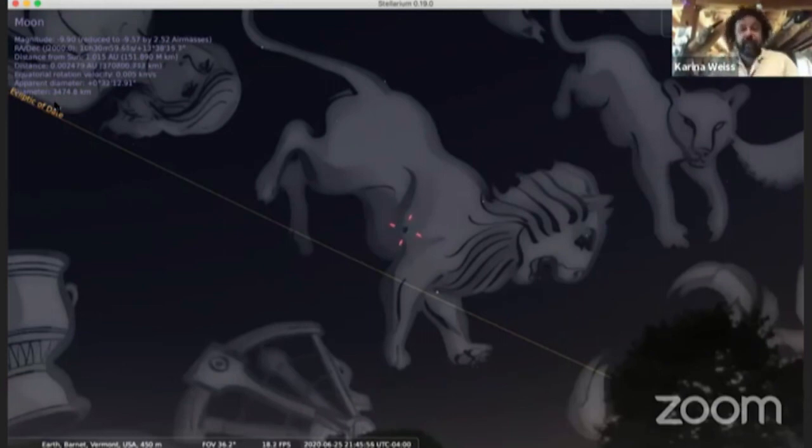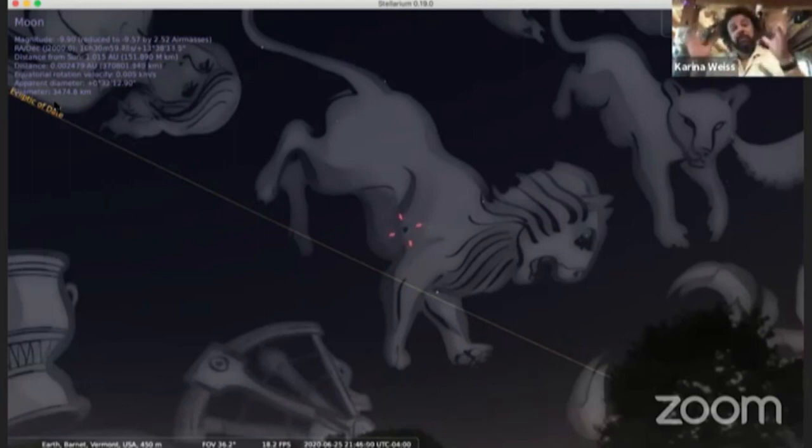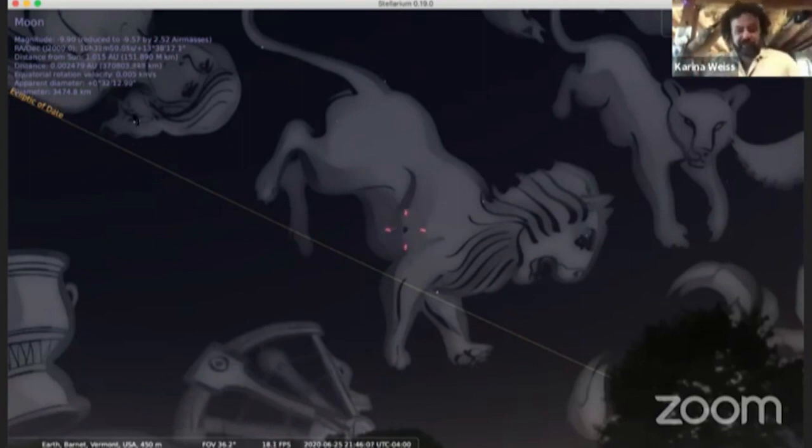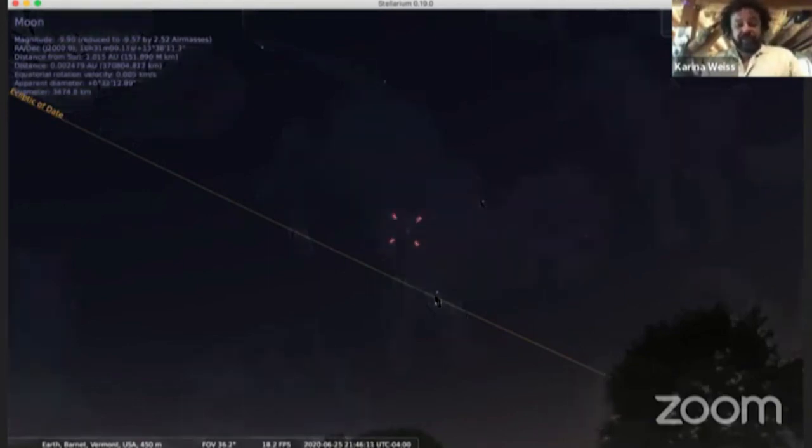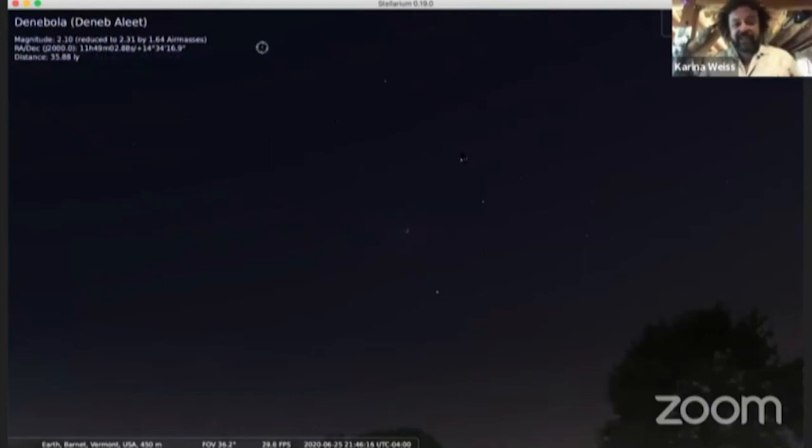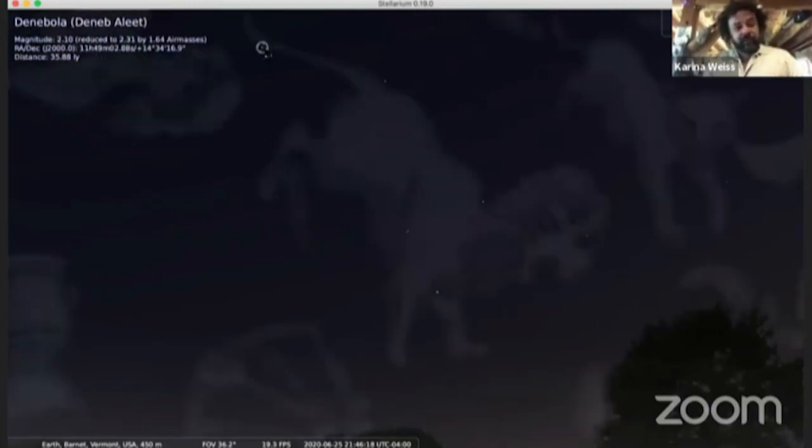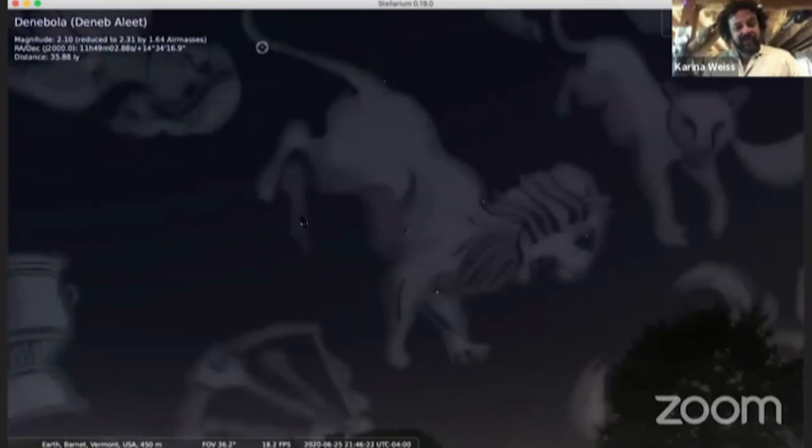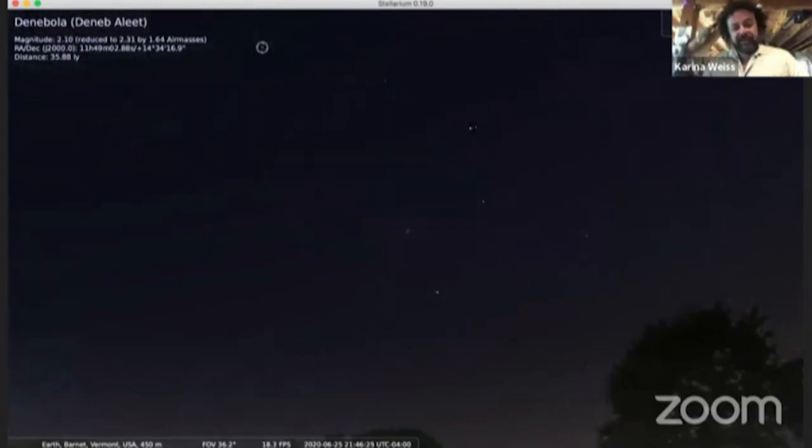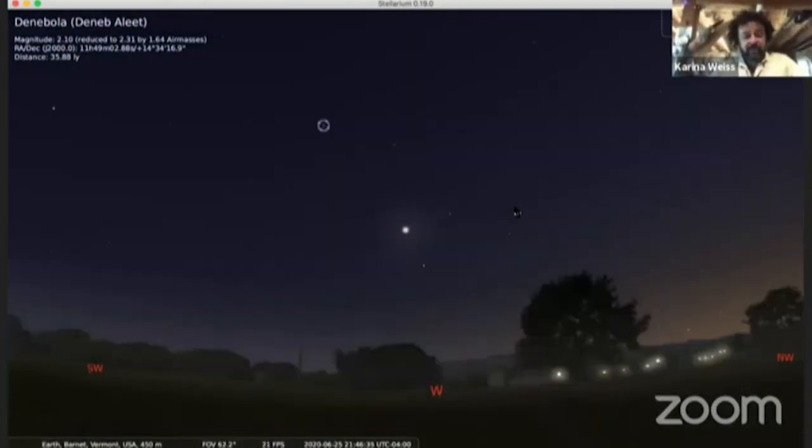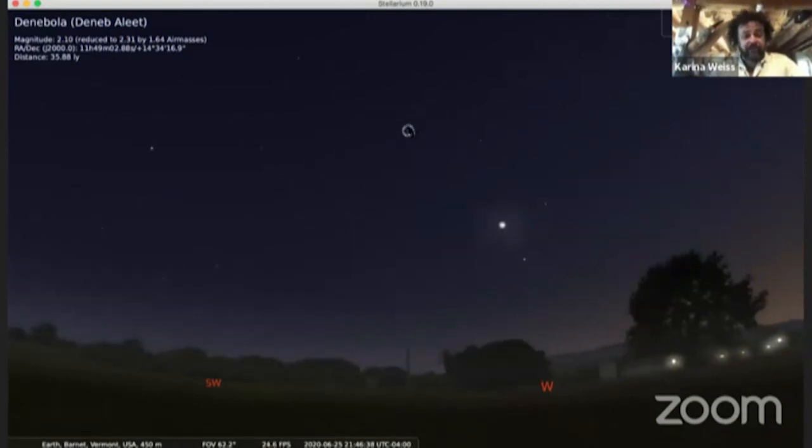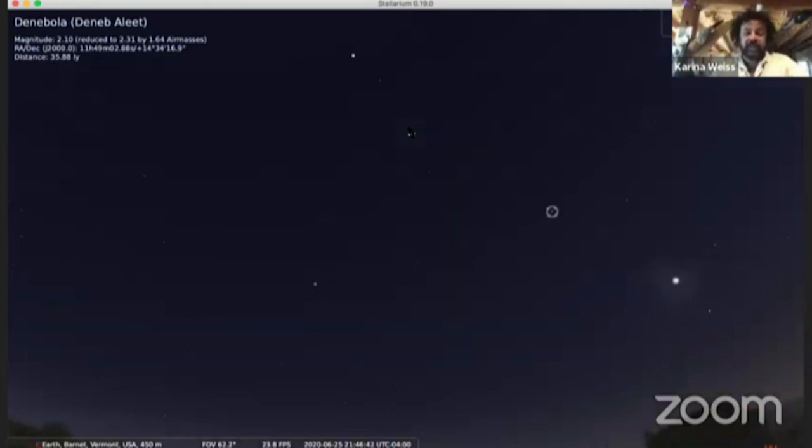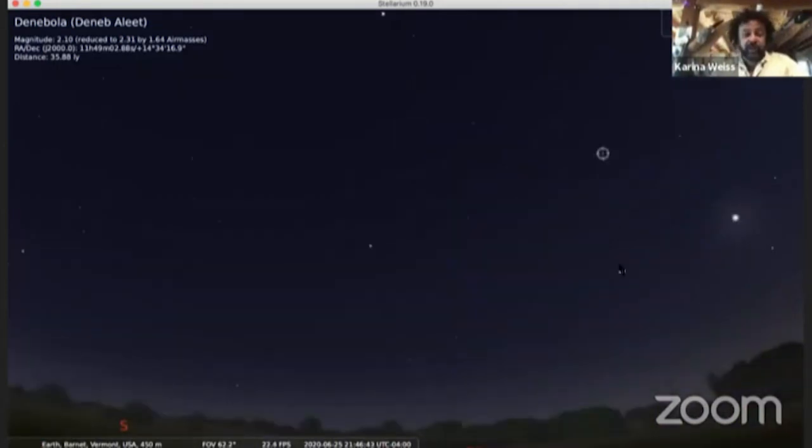Ecliptic, we call it that because if the moon is exactly on that line when it's a new moon there will be a solar eclipse, and if it's exactly on that line when there's a full moon there will be a lunar eclipse, a blood moon when the moon gets dark and turns red. There's the star Denebola, the tail of the lion over here.